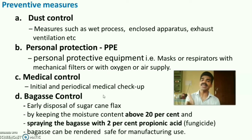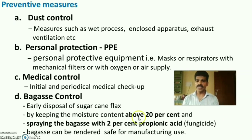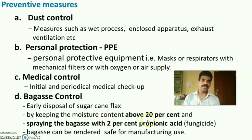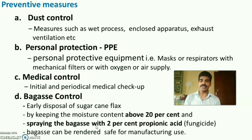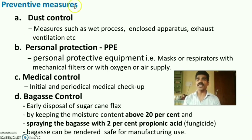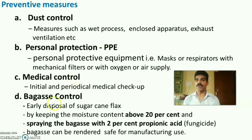Dust control methods include wet processing, enclosed approaches covering the bagasse, and exhaust ventilation. Control of bagasse waste involves early disposal of sugarcane fiber, maintaining moisture content above 20%, and spraying with 2% propionic acid — a fungicide — so it can be safely used in manufacturing. Medical control involves initial and periodical medical checkups to detect early symptoms.